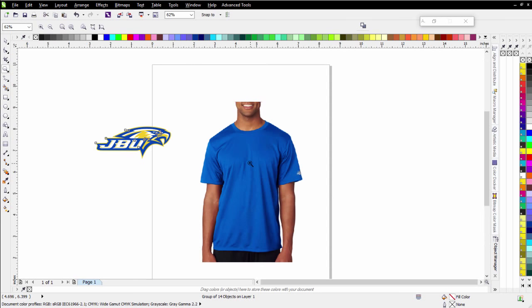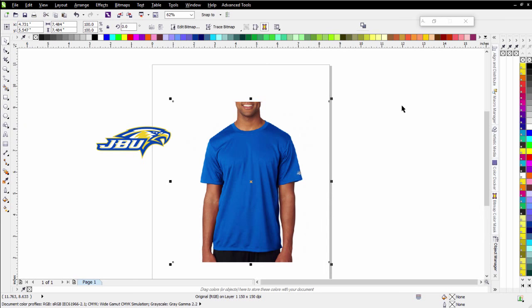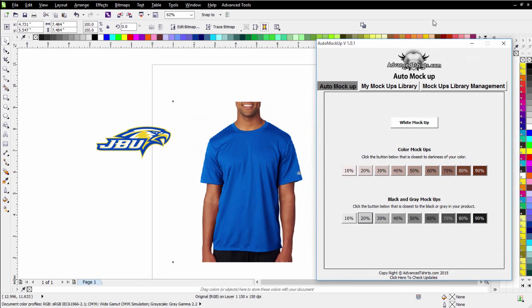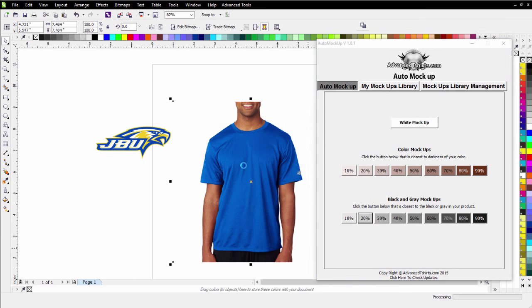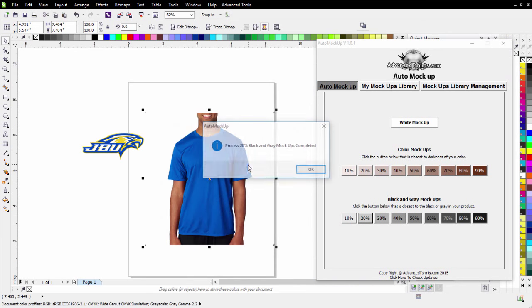Now, with Auto Mockup, we can take an image such as this t-shirt we have here with the blue and we can very easily convert this to a photorealistic mockup. I'll come down here and just click on 20% with that selected and that'll process.